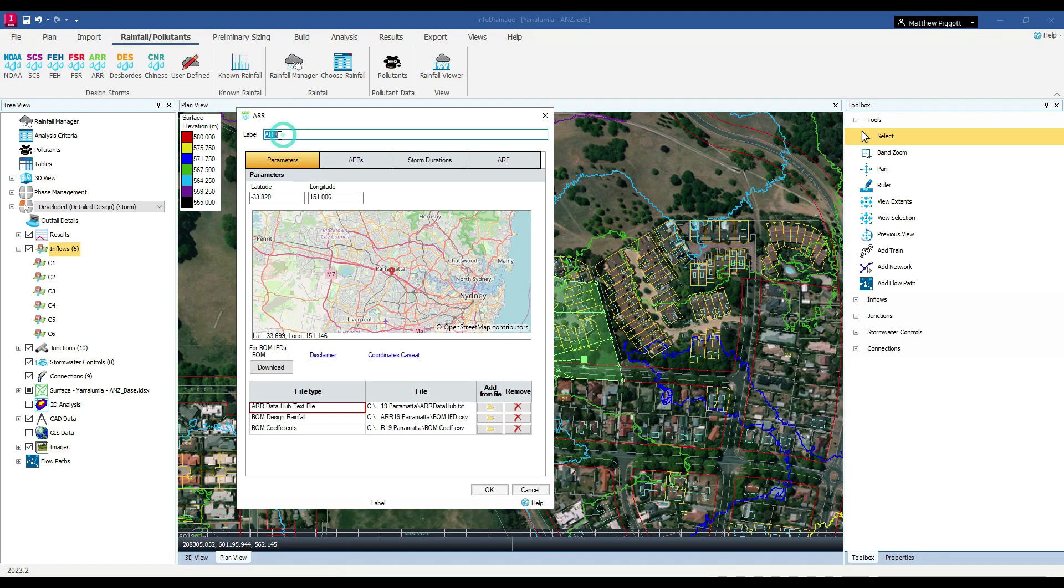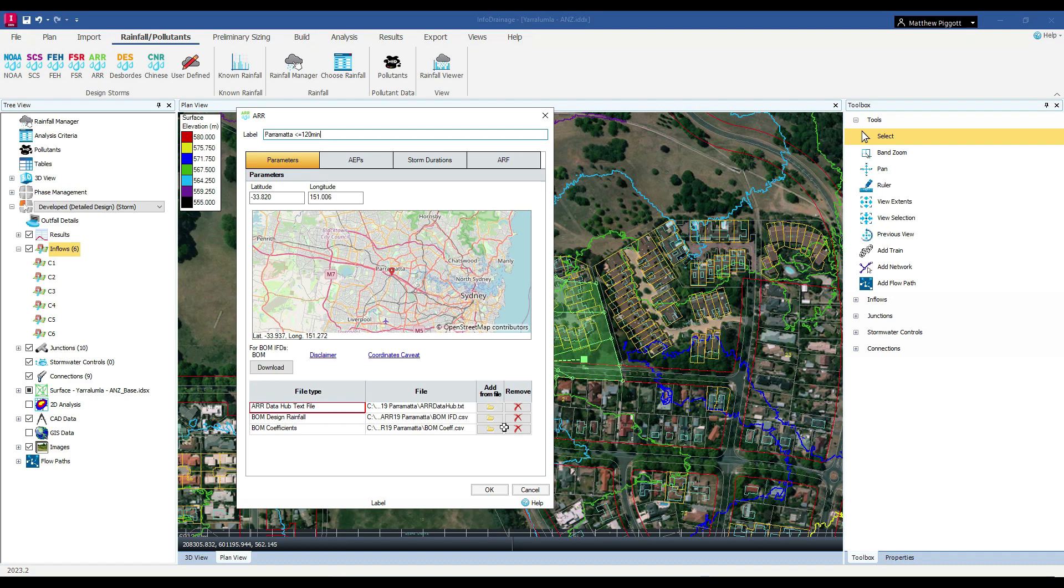It's a good idea to name our storm. If you have the information already from the Data Hub and Bureau of Meteorology, you can add the information here using the Add From File icon.